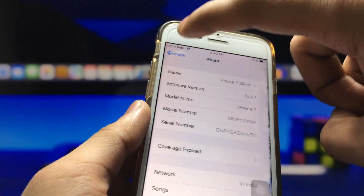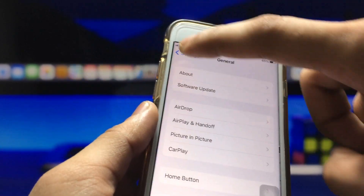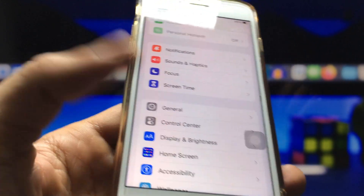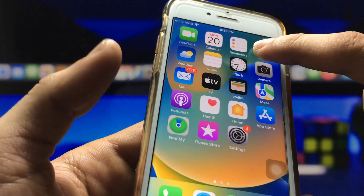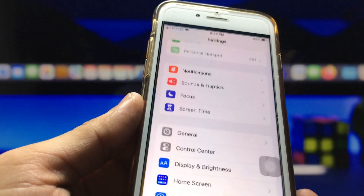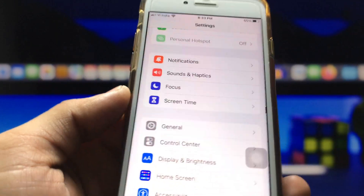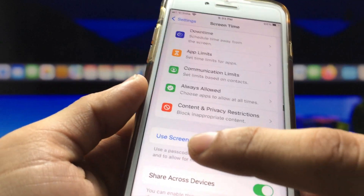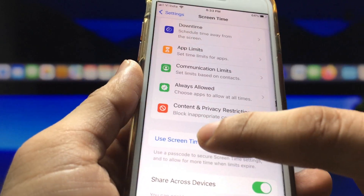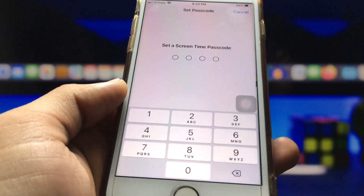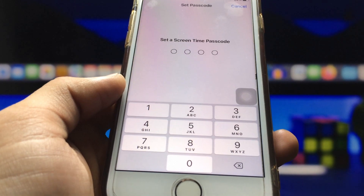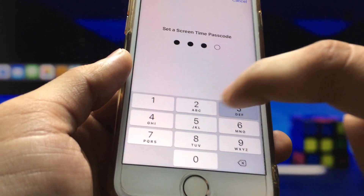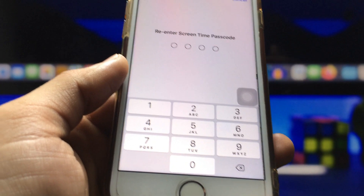First, open the Settings application. I'll show you how you can lock the photos and videos on your iPhone. Click on the Screen Time option, and you will see the option to use a Screen Time passcode. Click on that option and set a Screen Time passcode — I simply enter 1234, then re-enter 1234.